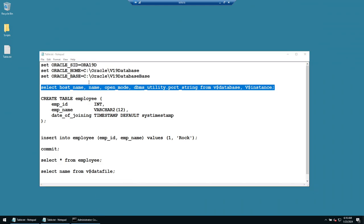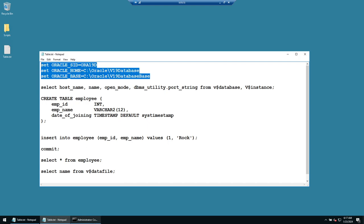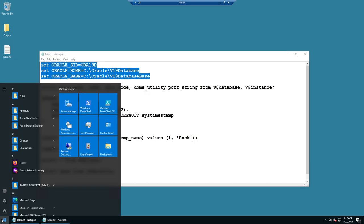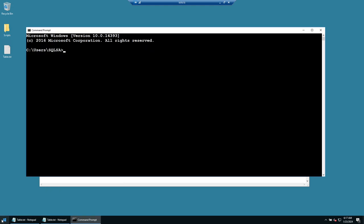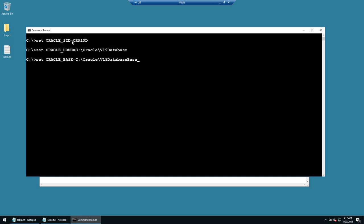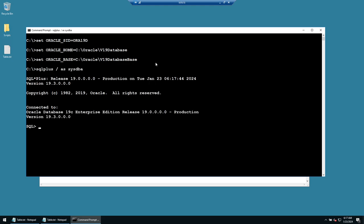To connect to the database on Windows, launch a command prompt and set the required environment variables: ORACLE_SID (the database instance name or system identifier), ORACLE_HOME (the location of your Oracle home), and ORACLE_BASE. Once those are set, you can connect using the command: sqlplus / as sysdba.